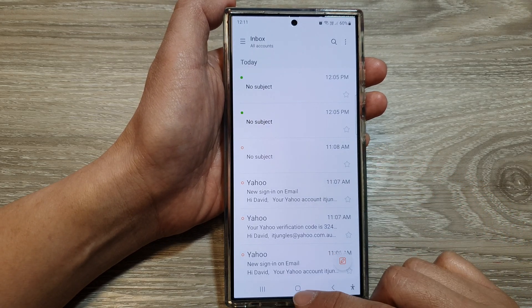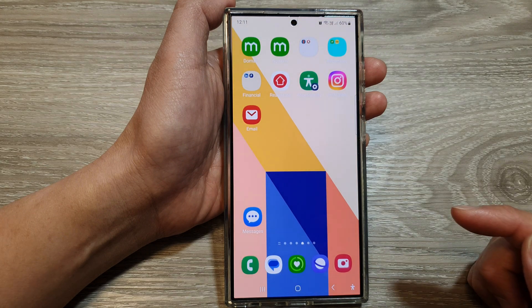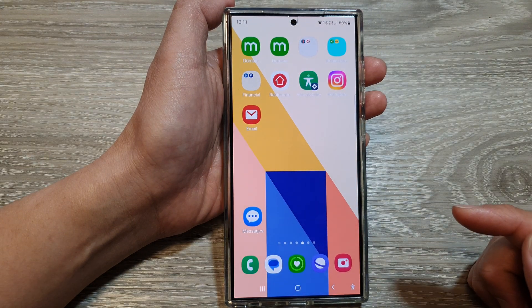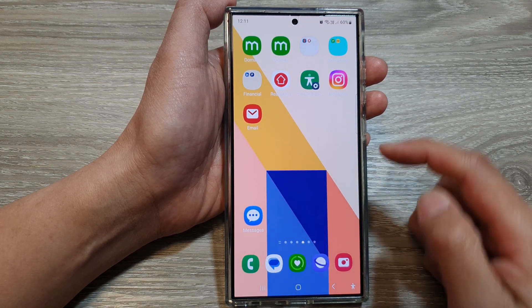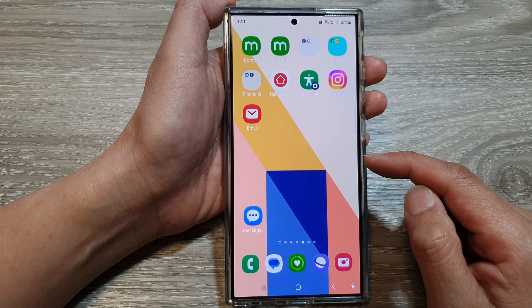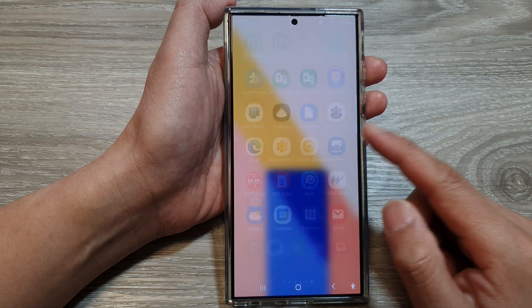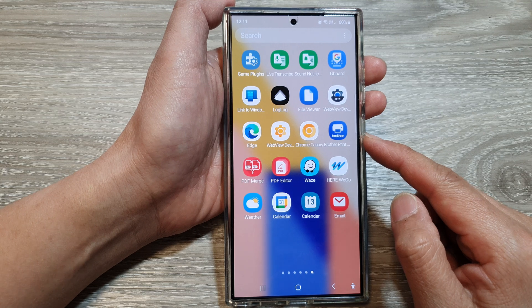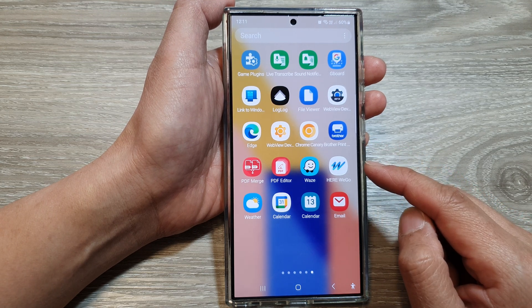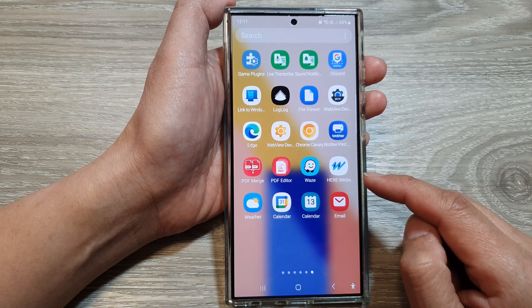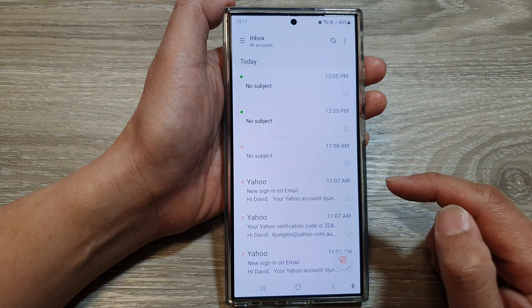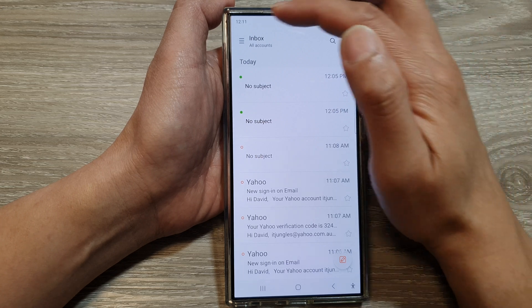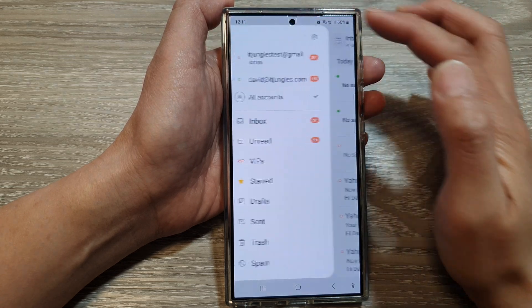First, tap on the home button to go back to the home screen, and from the home screen swipe up to go into the apps screen. In here, open up the Email app.